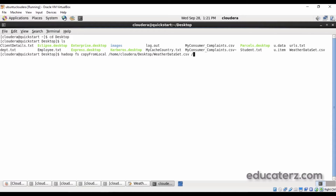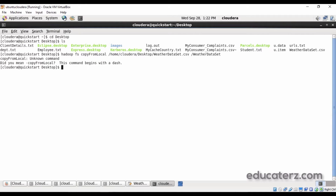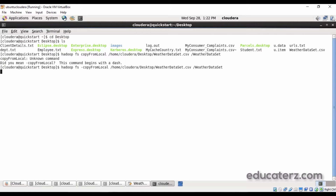We want to place this file into the Hadoop distributed file system directly, so let's call it as weather data set. With the help of copy from local we are loading this file into the Hadoop distributed file system — that is hadoop fs -copyFromLocal. It loads the data into your Hadoop distributed file system, and once it is done it is there.